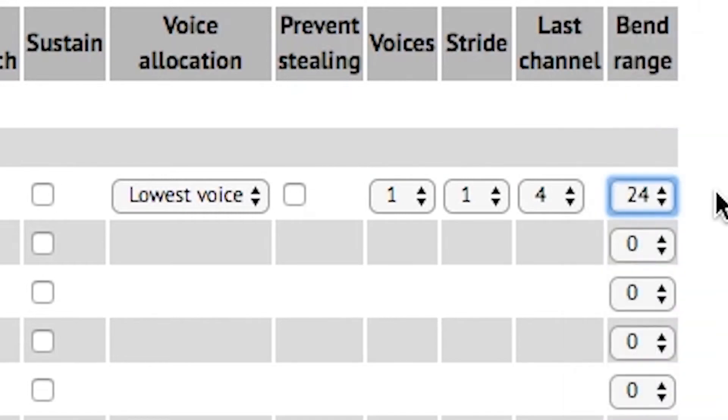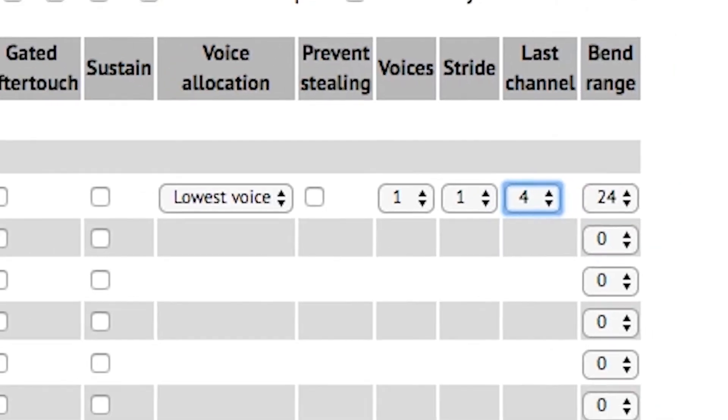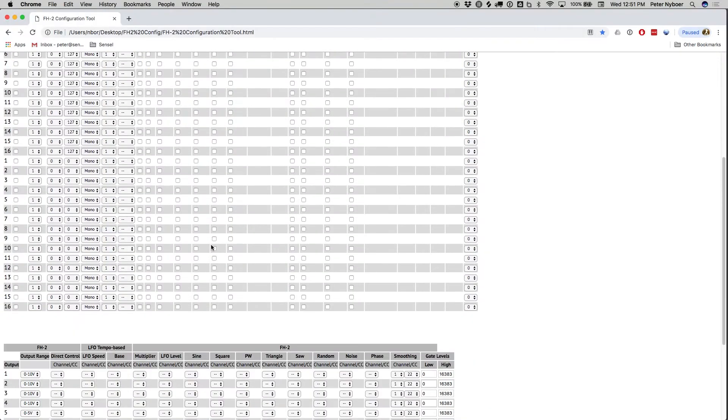The bend range is set to 24 rather than the default 48, which I found to be just a little bit too extreme. You can also set the last channel setting, which in this case I've set to 4.